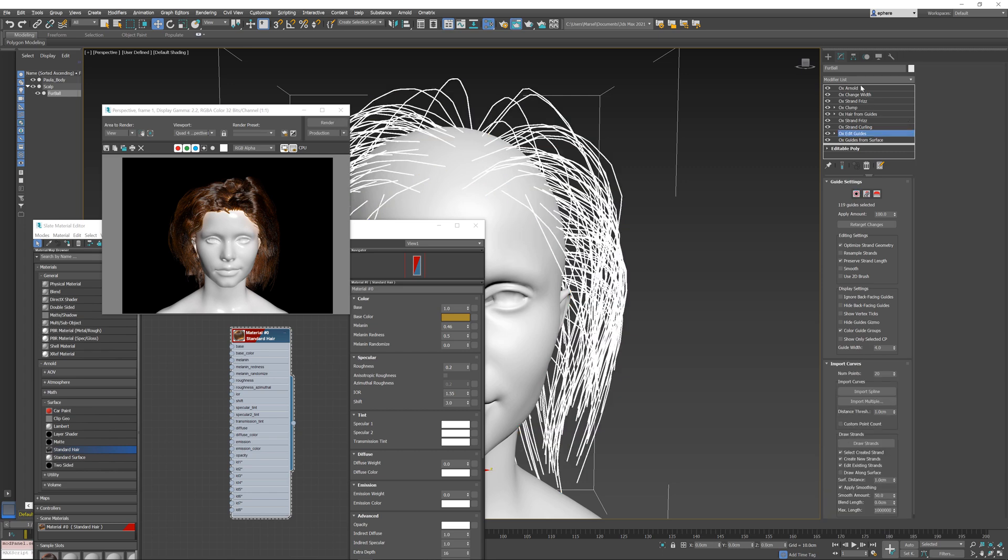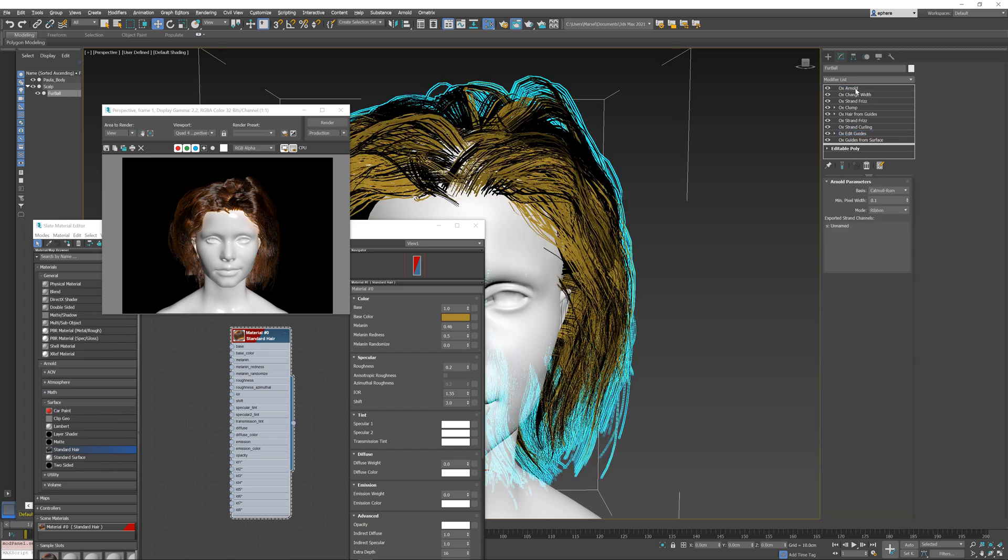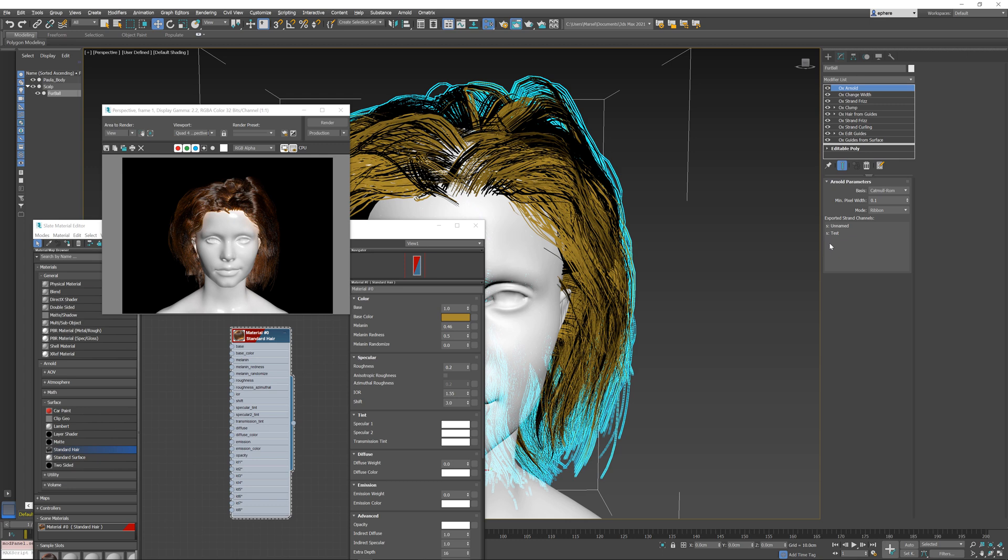If I go to my aux Arnold modifier now, if I refresh you can see that we have this test channel listed in the exported strand channels. So this list is populated with the currently available hair strand channels that are generated in the stack, and nothing is selected by default, but you can select one or more of these channels. So whichever channels you select end up being exported to Arnold.